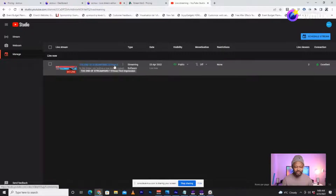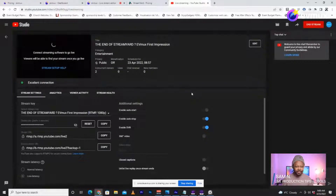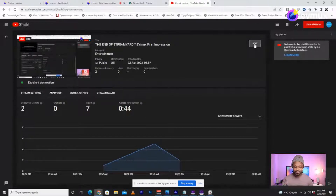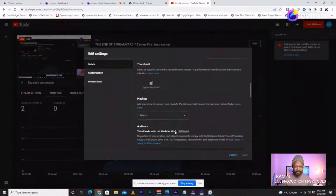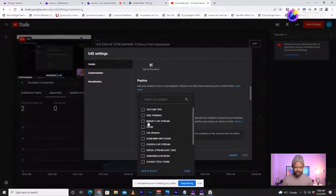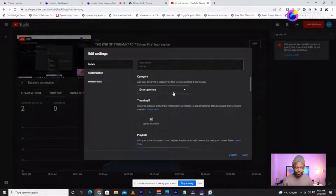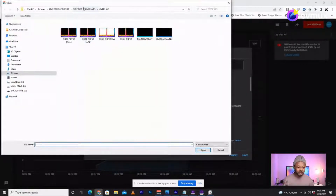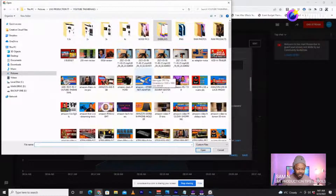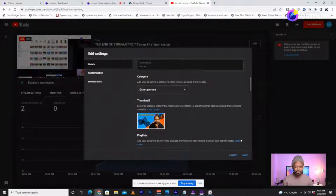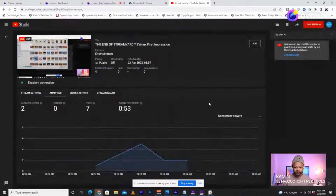You go back in and open the stream, then click Edit. From here I can add stuff like a thumbnail. I'm going to add it to a playlist — YouTube Tips and Live Streams. Done. I'm going to add a generic thumbnail — Live Streaming Tools — and save.